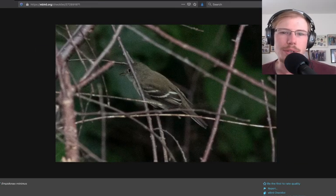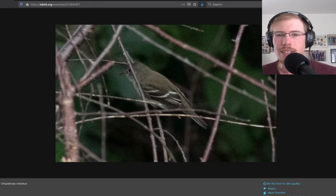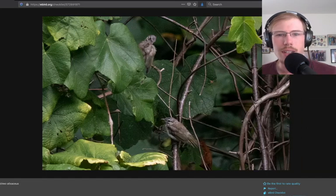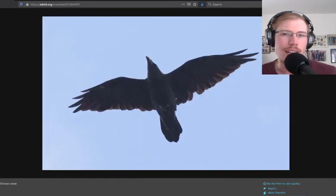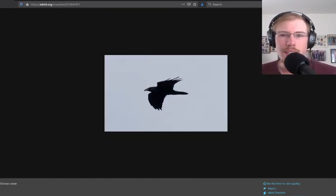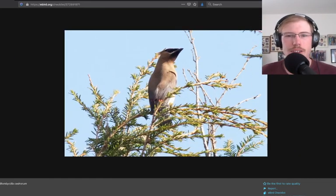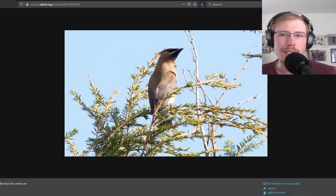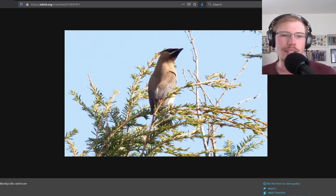That was all the raptors. Some other things: least flycatcher, red-eyed vireos, common raven. There was a lot of birds to look at, some cedar waxwings flying around.